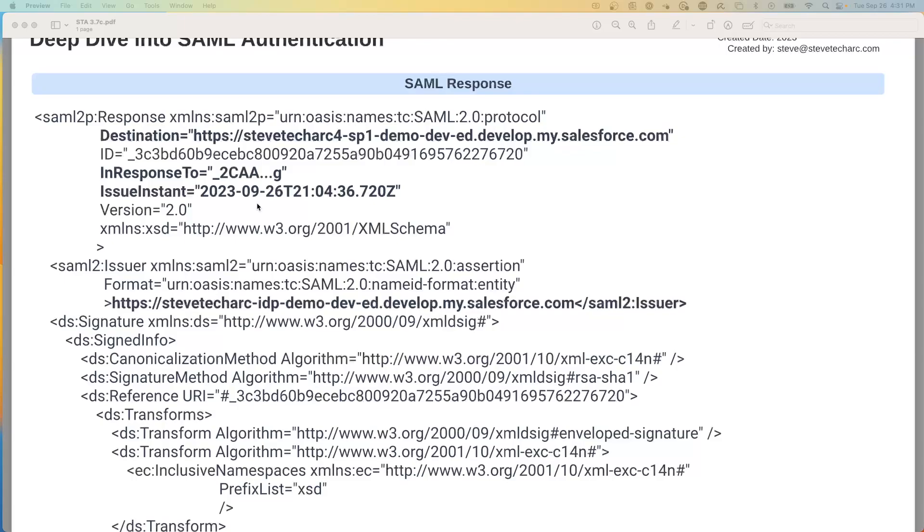Now timestamps are very important because you need to worry about an attack such as what's called a replay attack. Somebody catching the SAML assertion, holding on to it, and playing it back in the future. And so what happens is there are narrow windows of time between that this is valid, typically measured in minutes. And that's why it's very important that the clocks on the IDP and the clocks on the service provider computers be accurate because otherwise you could get no proper sign-in because of the clock differentials. So you need to issue an instant to make sure it's valid.